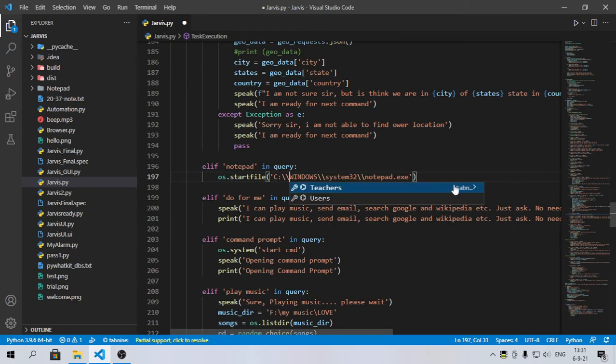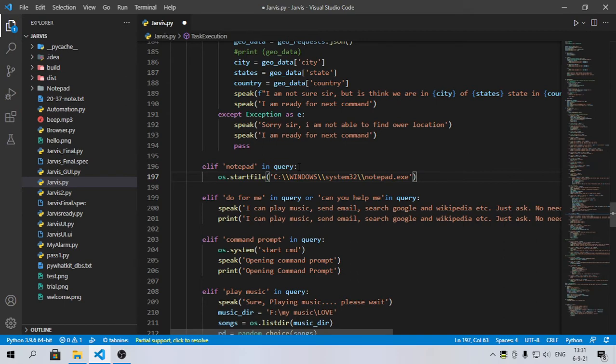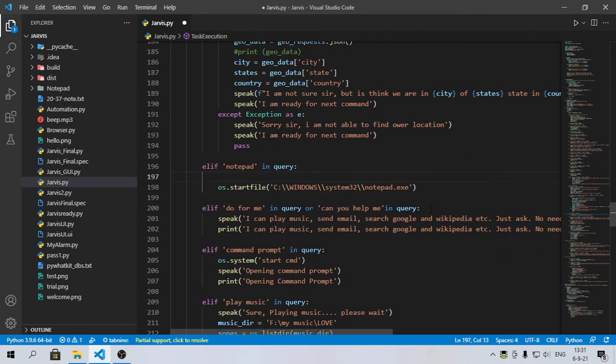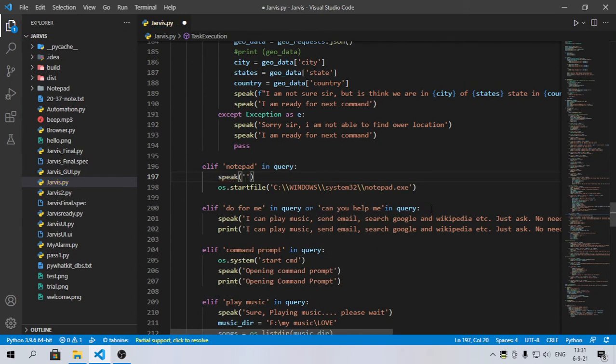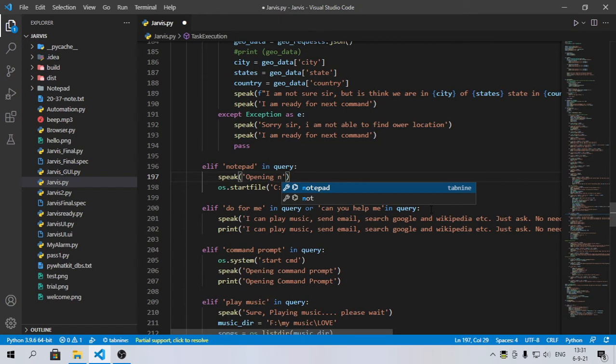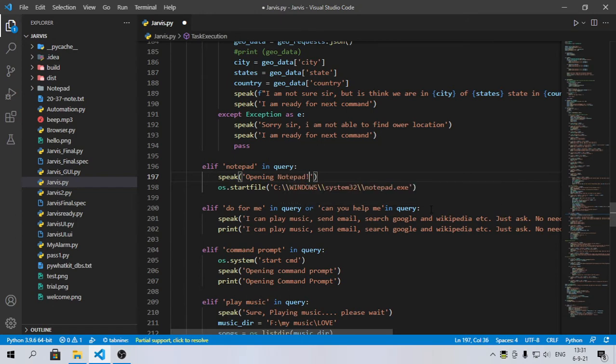If you say notepad, open notepad, it will simply open. We also need Jarvis to speak so that it will look more attractive. I will type 'opening notepad' and it's done.